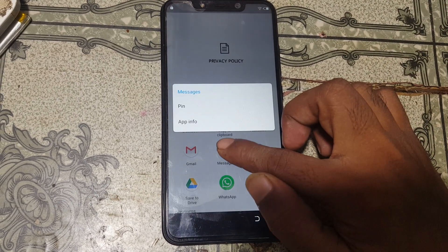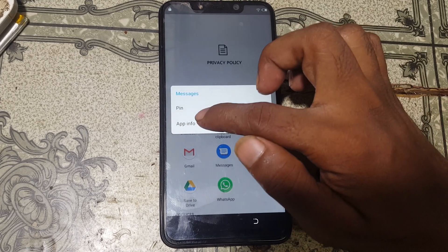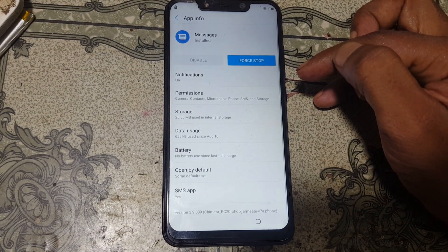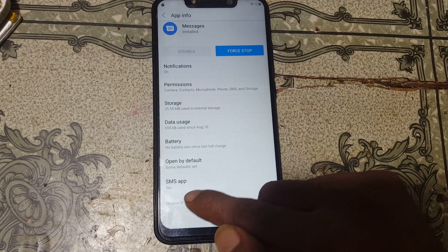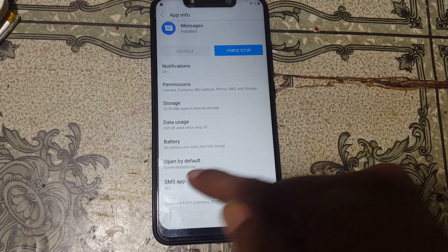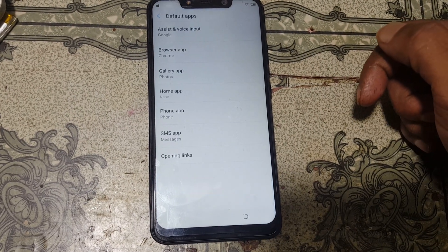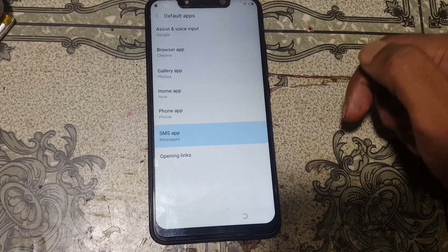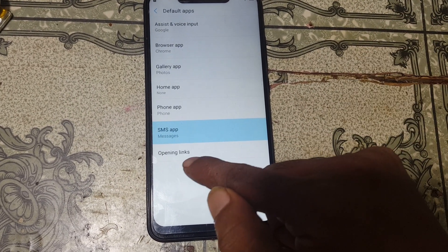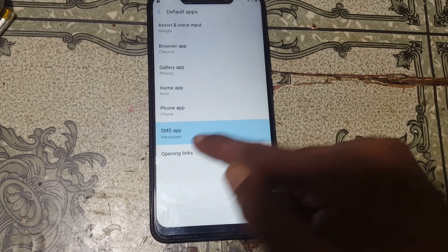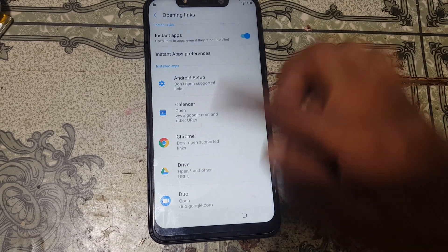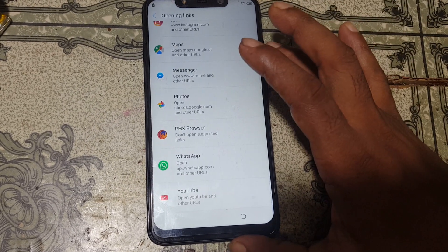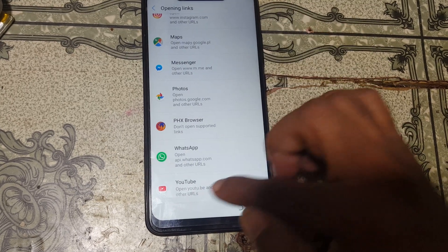Right now tap anywhere and select the share option. Now tap and hold on message, then go to app info, and select SMS app.